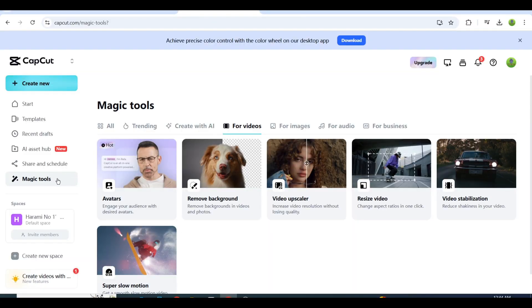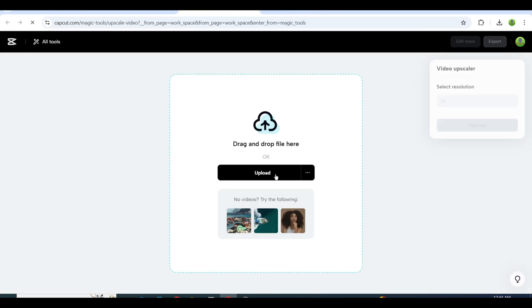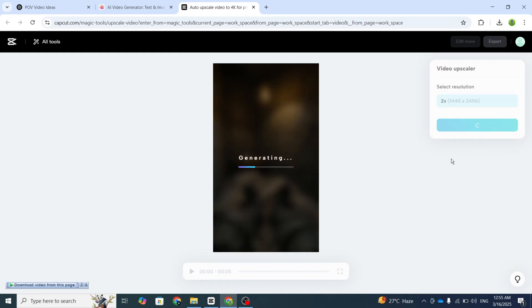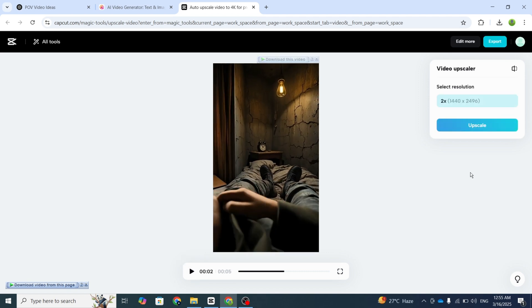On the left side, select Magic Tools, then Video Upscaler. Upload your video clips one by one. This tool will enhance the quality, making your videos super clear and professional looking. Pretty awesome, right?